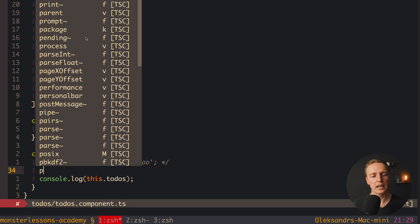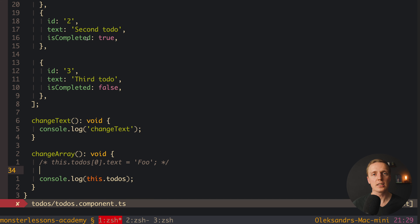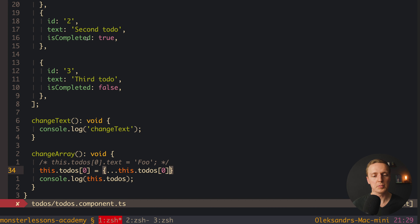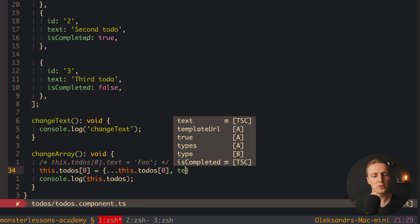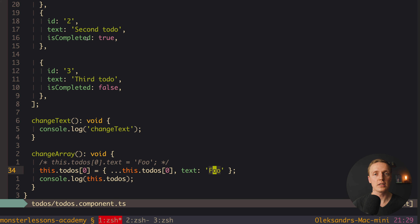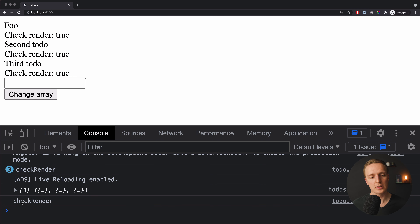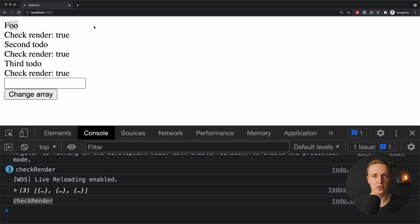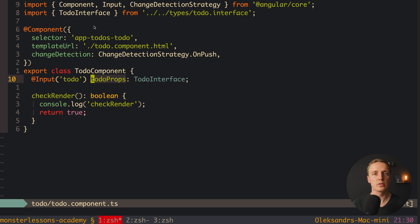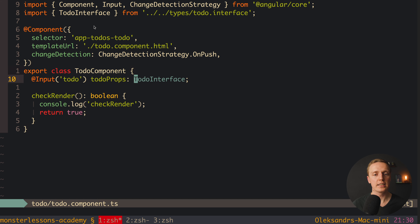To fix this, we must create a new object. I'll comment out the old code and instead write: this.todos[0] = { ...this.todos[0], text: 'foo' }. We spread the first element to keep all its properties, then overwrite text with 'foo'. This creates a new object reference. Reloading the page and hitting 'change array' — now it works. We see checkRender in the console, and on screen our first to-do text changes to 'foo'. So it is completely possible to use OnPush with inputs, and it works out of the box as long as you provide a new reference.